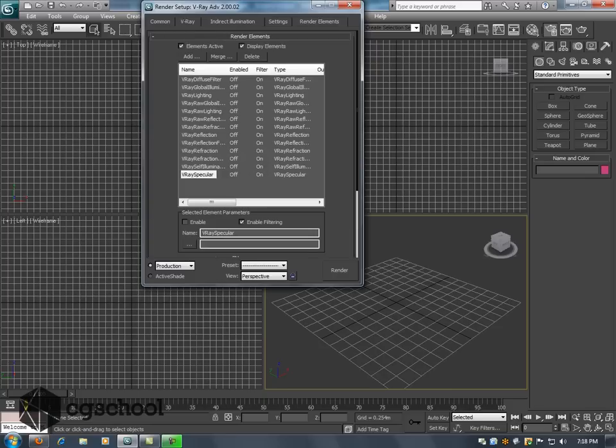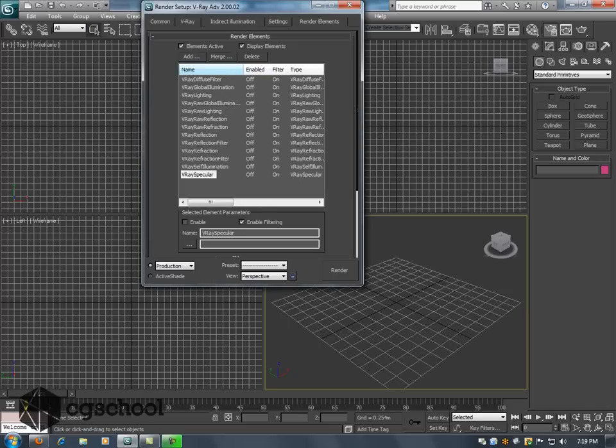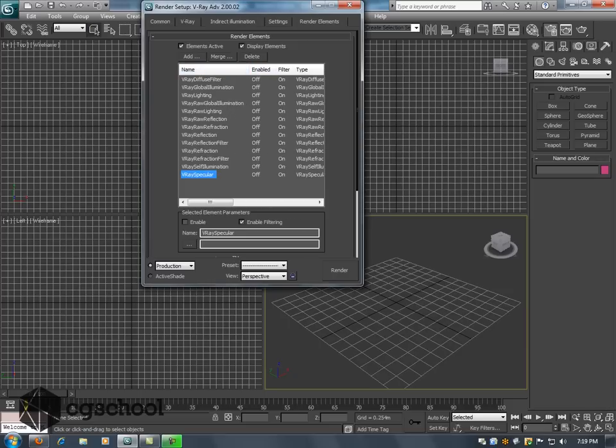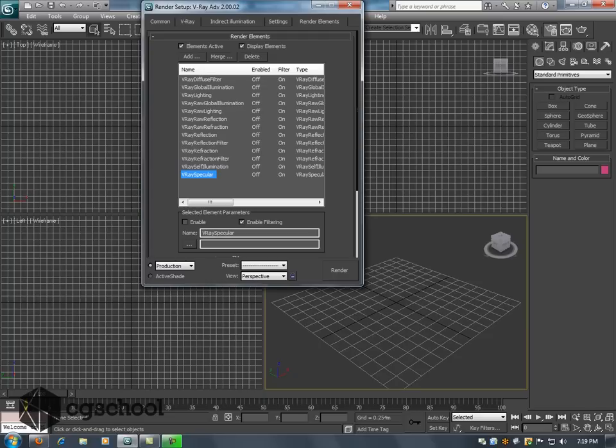Now what we're also going to do is turn on all of our render elements that we want to bring into our composite. This list of render elements, some are redundant in terms of they generate certain things that are already pre-generated. For instance a pass such as the raw reflection and the reflection filter, those get multiplied to turn into the V-Ray reflection. But I'm going to render out all of these so that we can bring them into Photoshop and see what we can do with them.